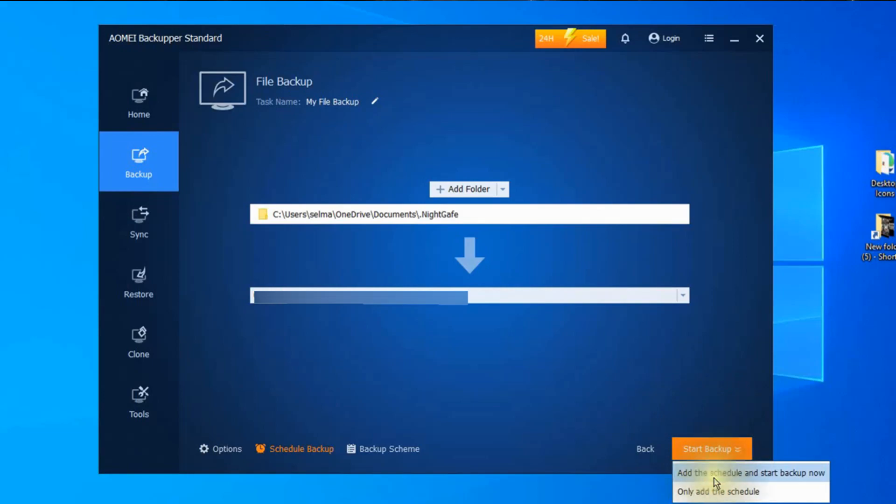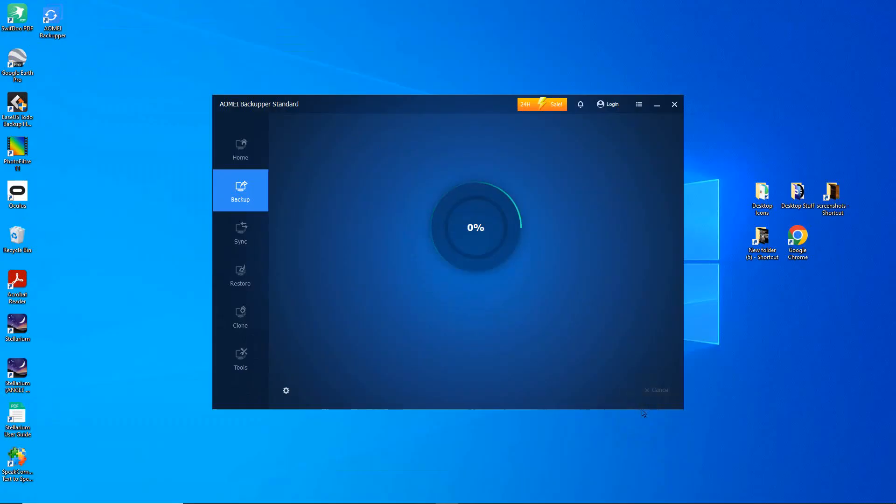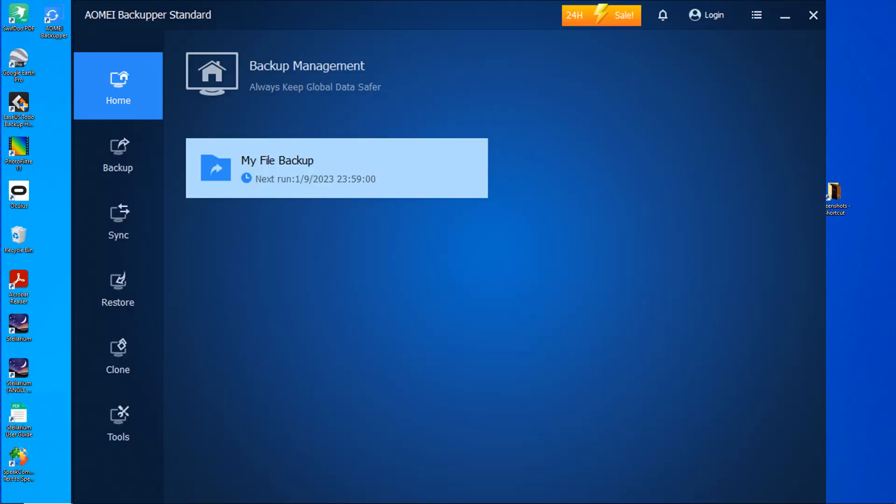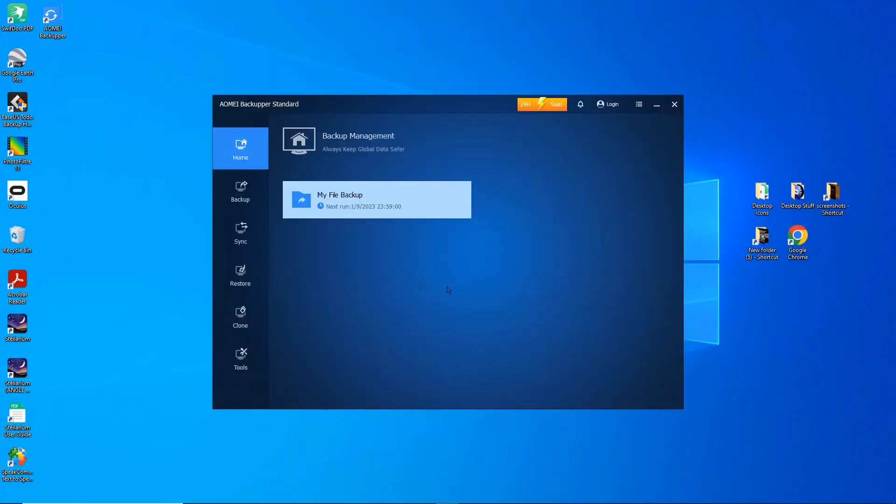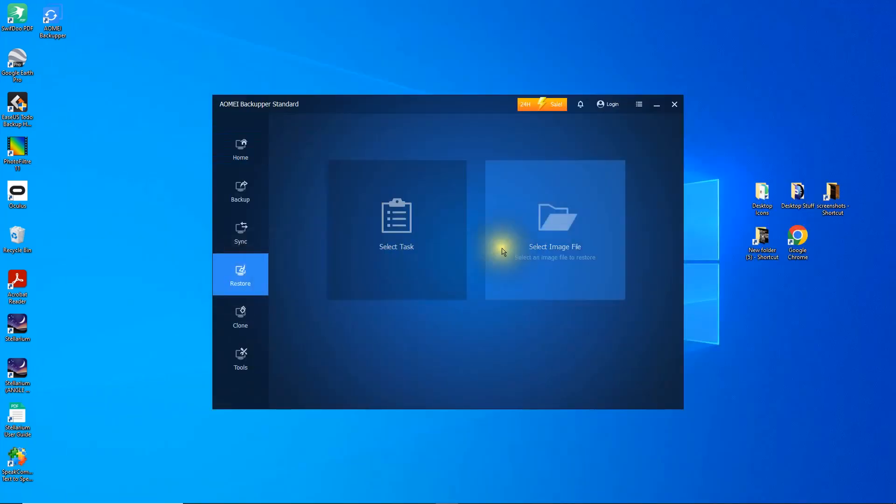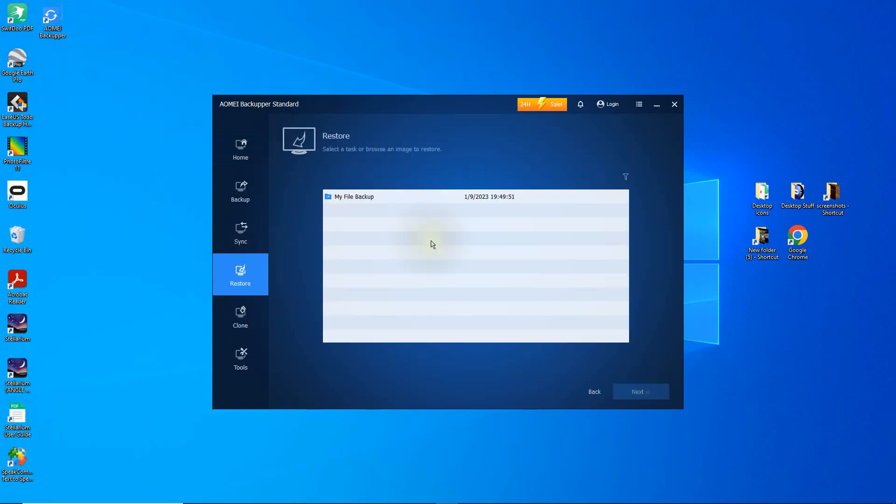This might take a while. It depends on the speed of your network and the size of the folder. Now that the backup is done, I'm going to test it to see if I can properly restore. I've deleted the files on my local drive. So now I'll be restoring them from the network drive I used as the backup destination. This is quite easy to do. First click restore and then select the task that you want. If you've made different backups, they will all appear here.